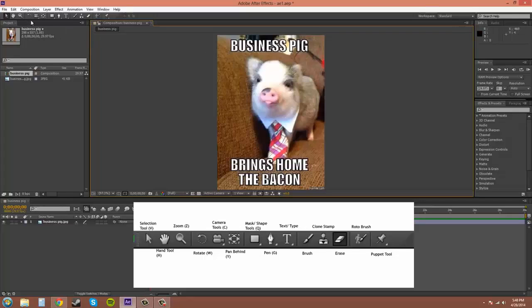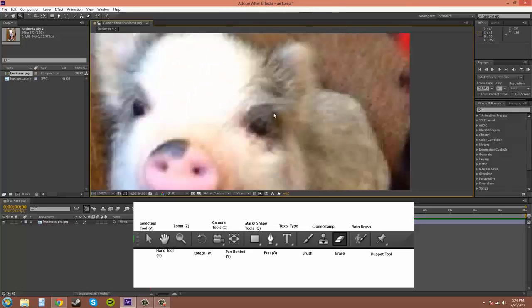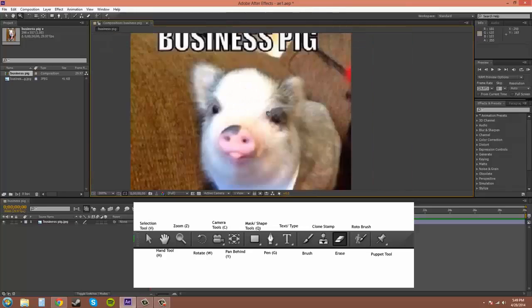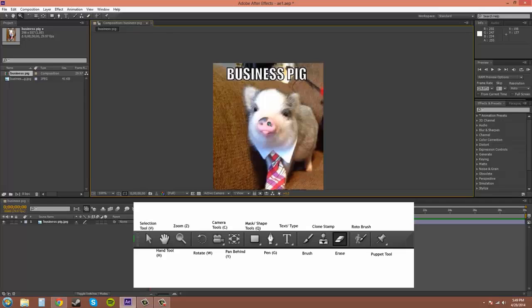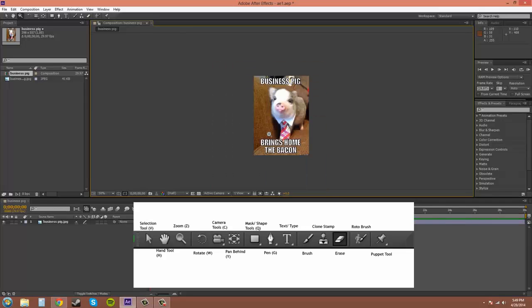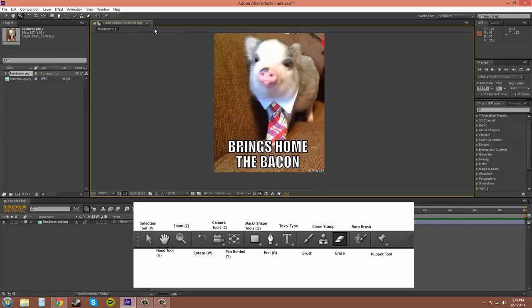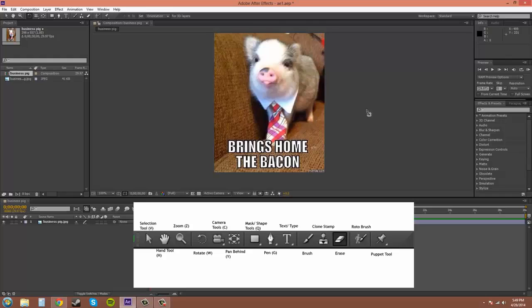The next one is zoom, which is Z, and you can just use that to zoom in, or you hold alt and it zooms out if you click. But I'll get more into the zooming and all that stuff in terms of that later.